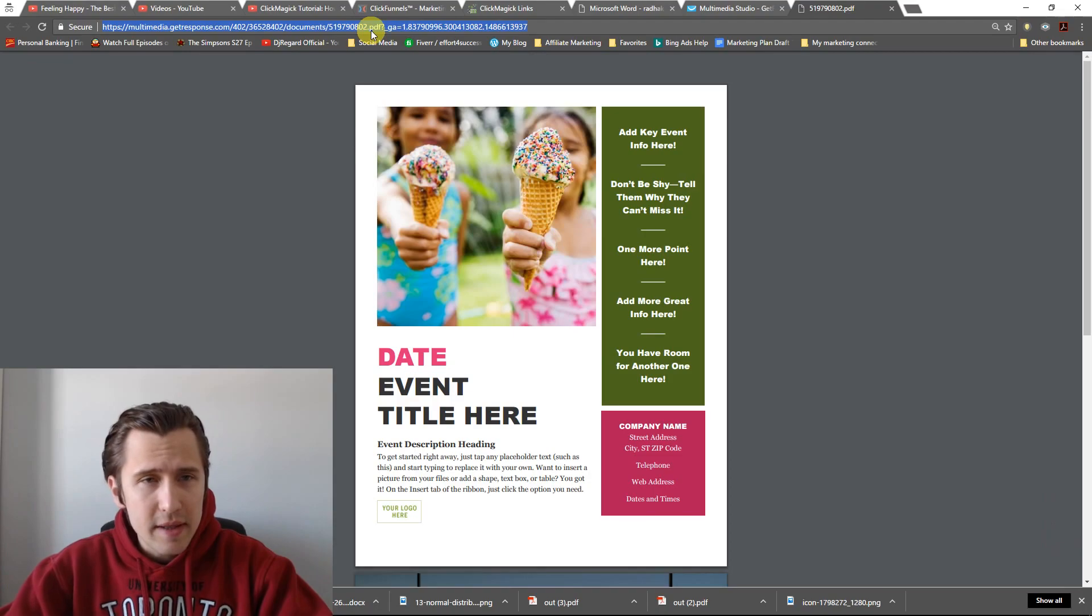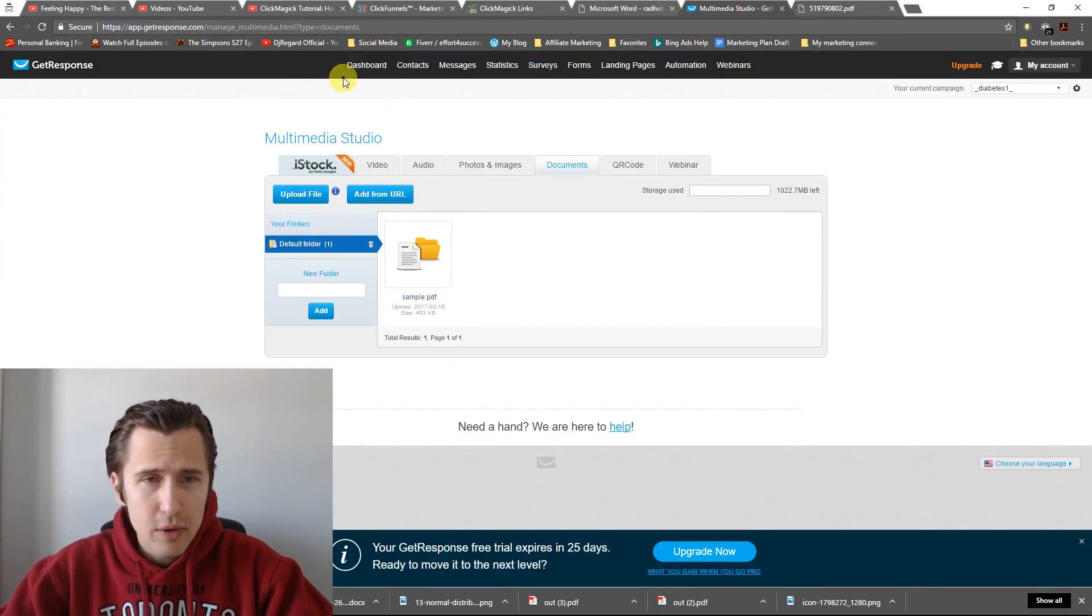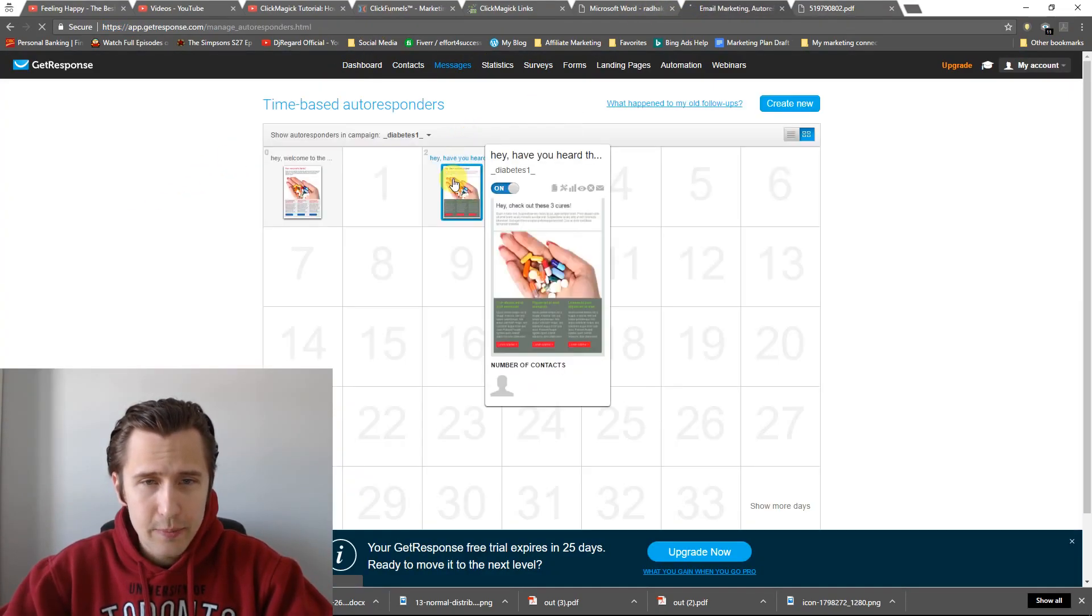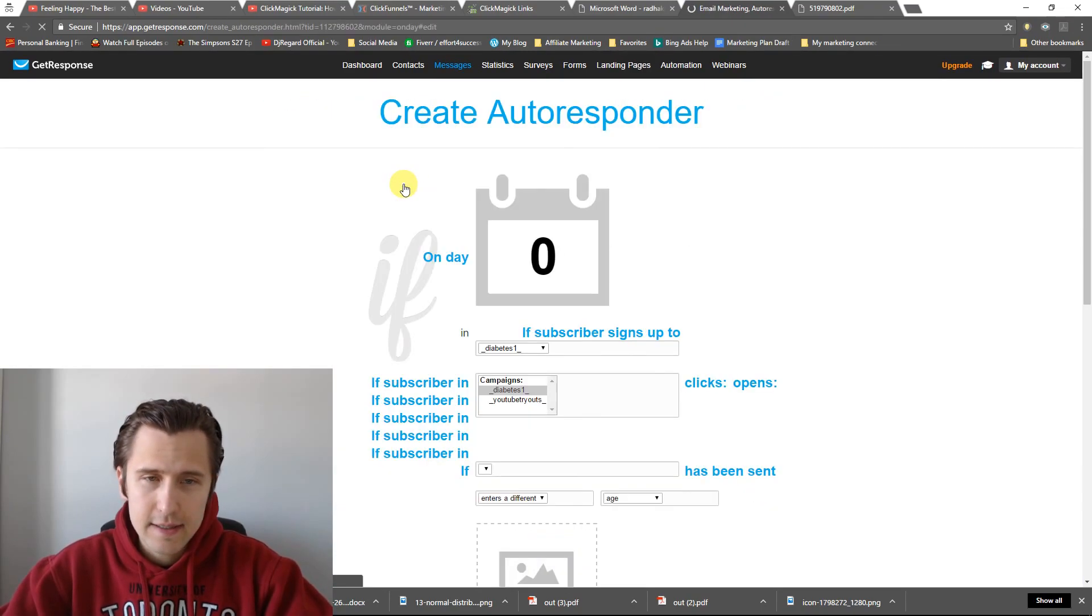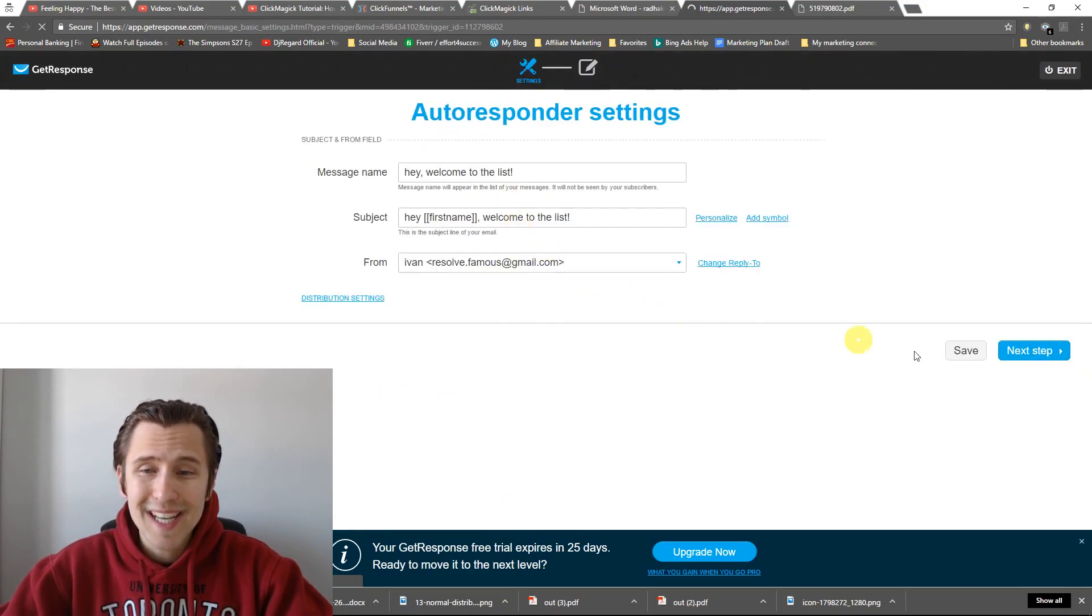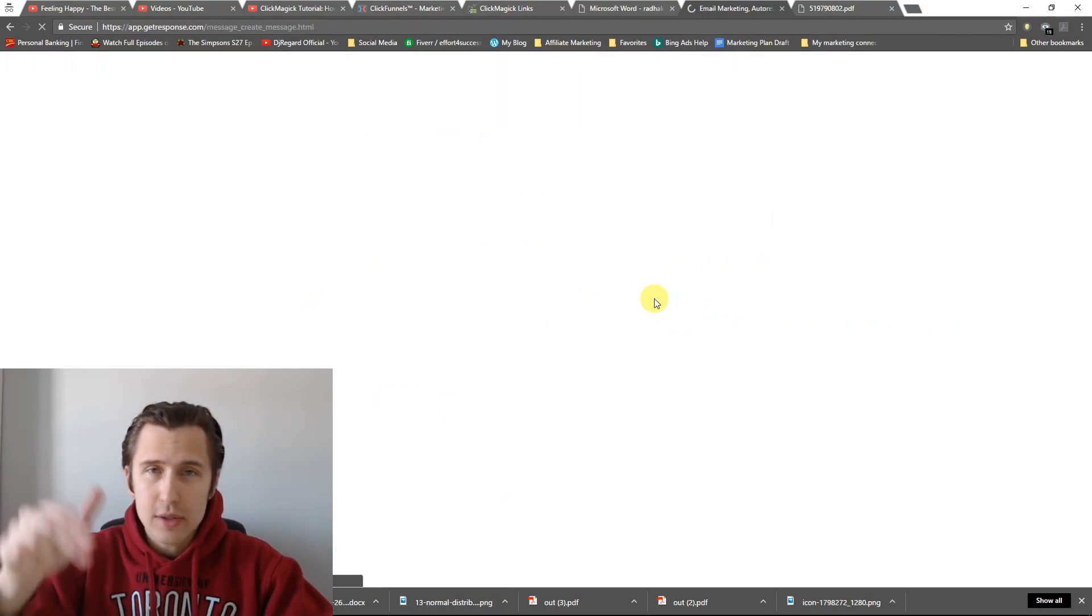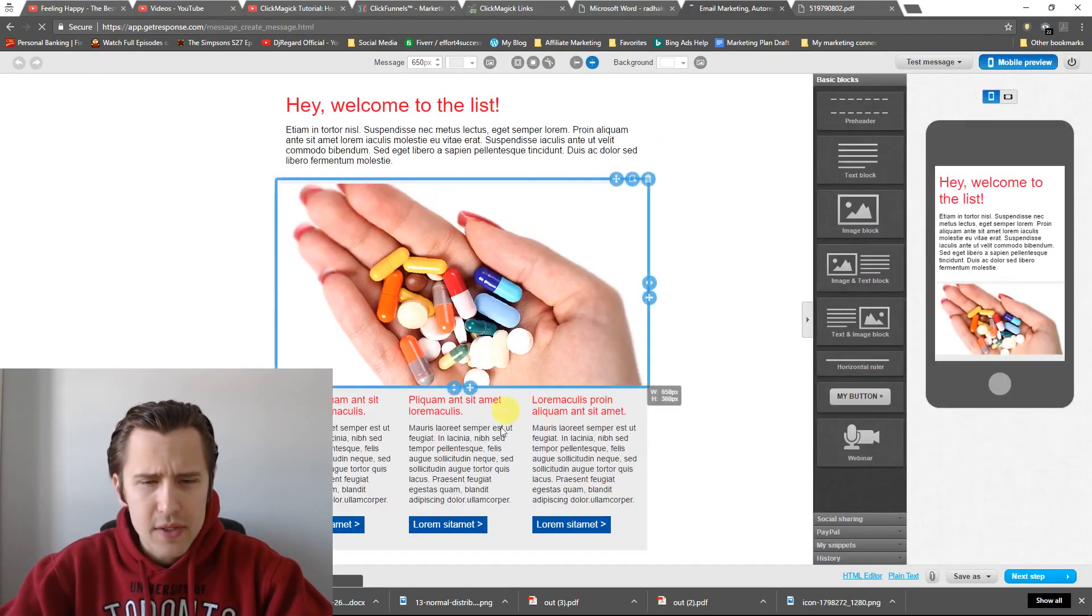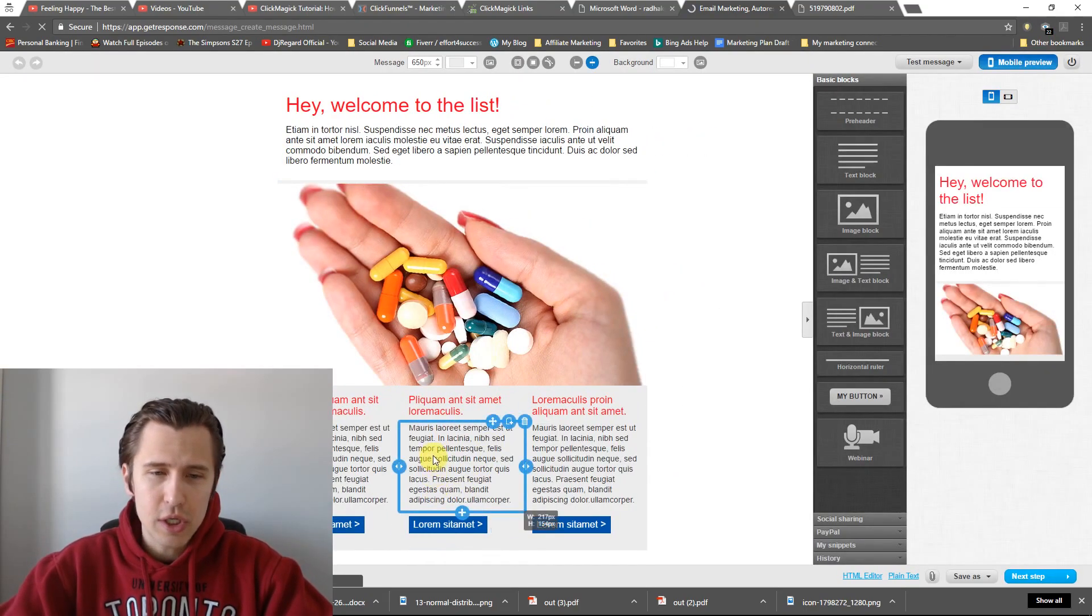So I will copy this. I'm going to go back to my messages. Click Manage. I will go back to the message I want to edit. Click Edit. Go to Edit Message. And I will place this link wherever it is I want people to click on to download the free PDF. So it could be a button here, or it could be within the text.